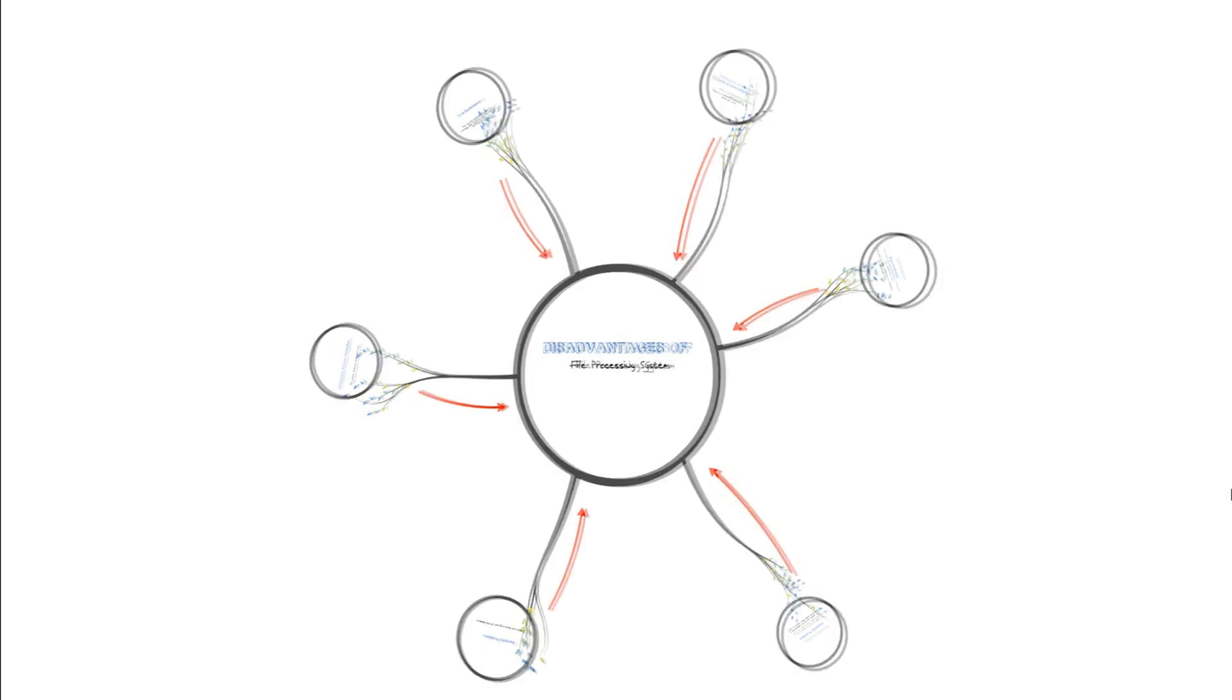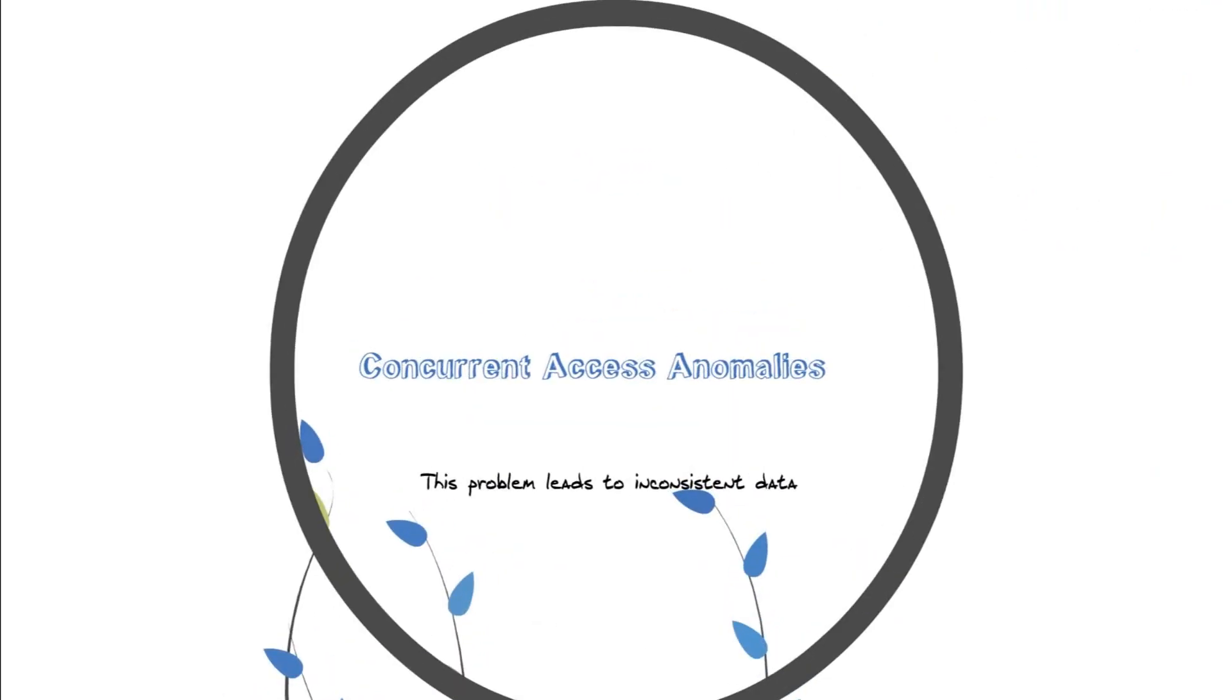Starting with the first one, which is the concurrent access anomalies. For example, concurrent access means you have your database.